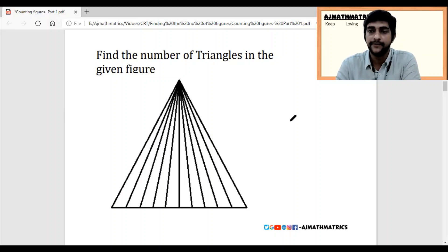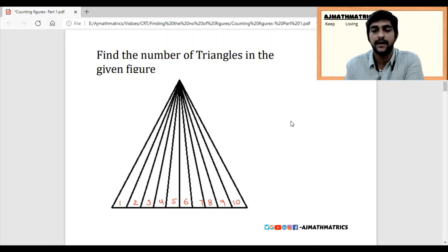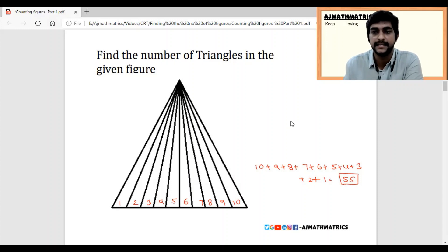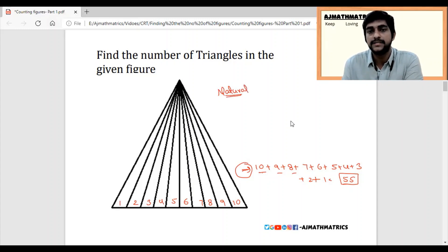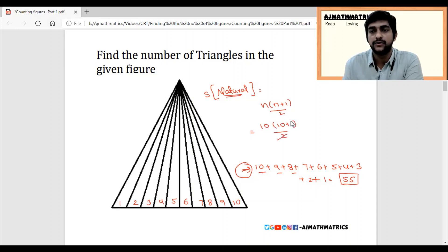If you get this question in the examination and don't know the logic, you will definitely leave it because it looks very complicated. Remember the logic: write the numbers on the base. As we have 10 numbers here, write 10 numbers and add; you will get 55 triangles. If you feel this is also complicated, use the sum of natural numbers formula: n(n+1)/2. With n equals 10, that is 10 into 11 divided by 2, which gives 5 into 11 equals 55.